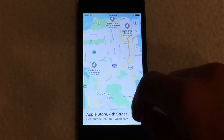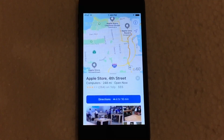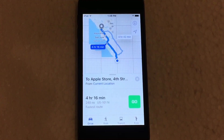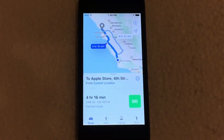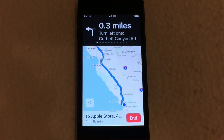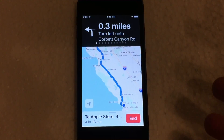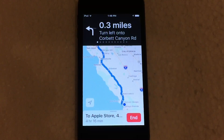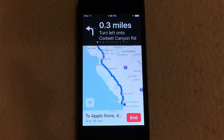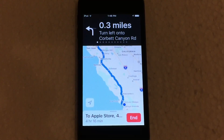Another change is when you go to get directions to a particular location. If we hit directions to that Apple Store, you can see a new UI — there's a big green Go button. When you click Go, it shows your directions. Now since this is an iPod Touch it doesn't have GPS, so it doesn't get turn-by-turn directions, but on an iPhone it will give you standard turn-by-turn directions and also add live traffic updates throughout the route.